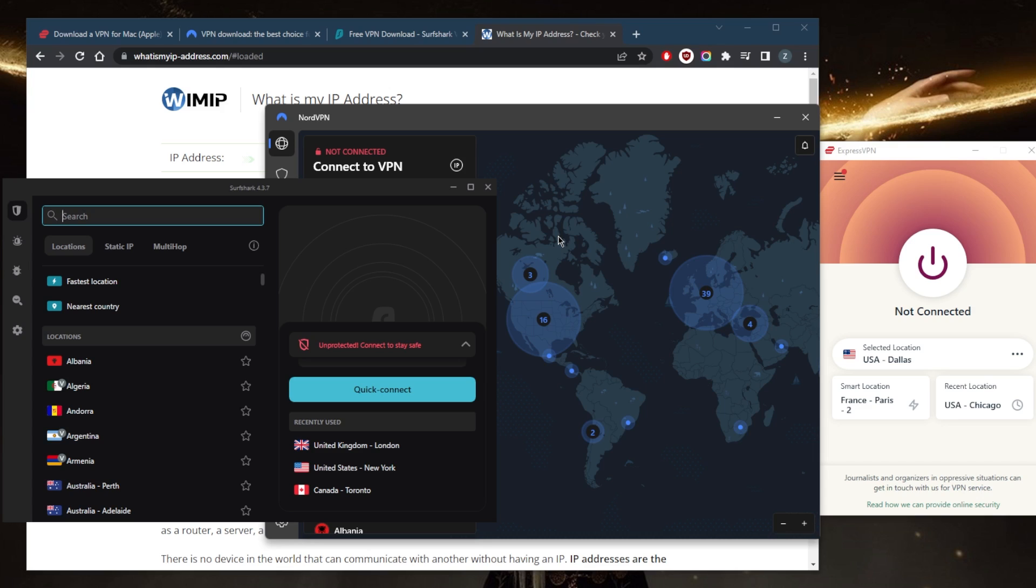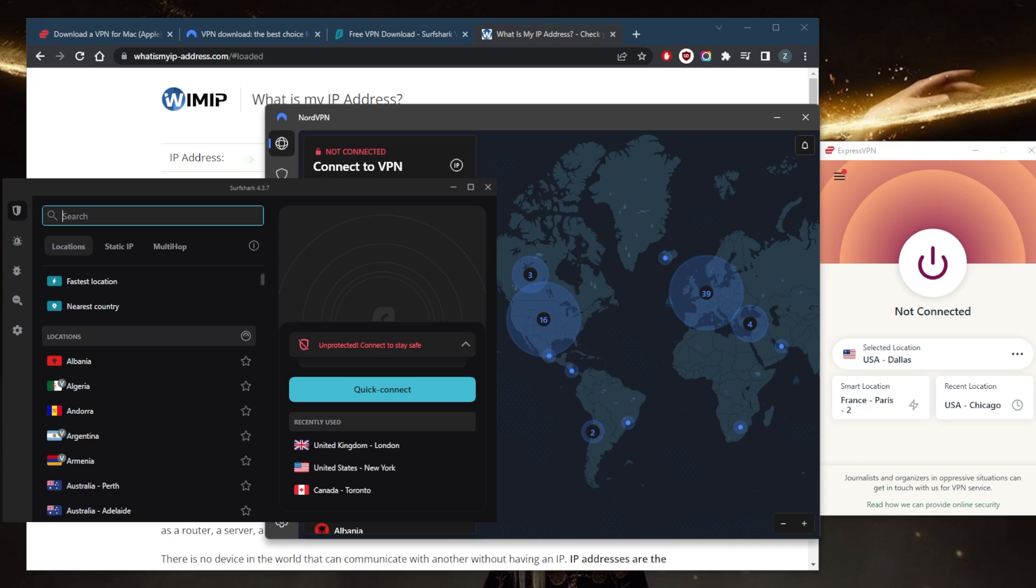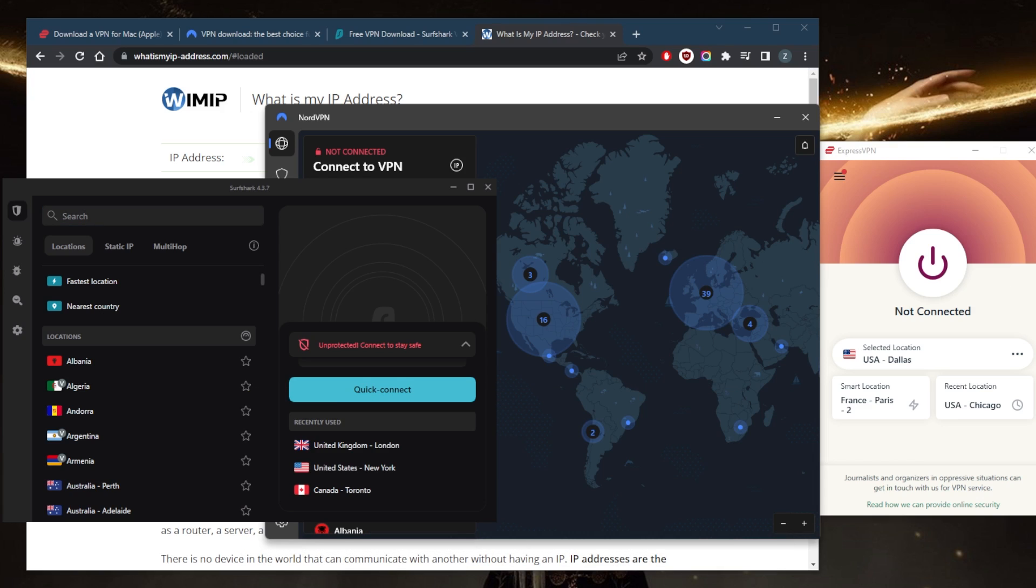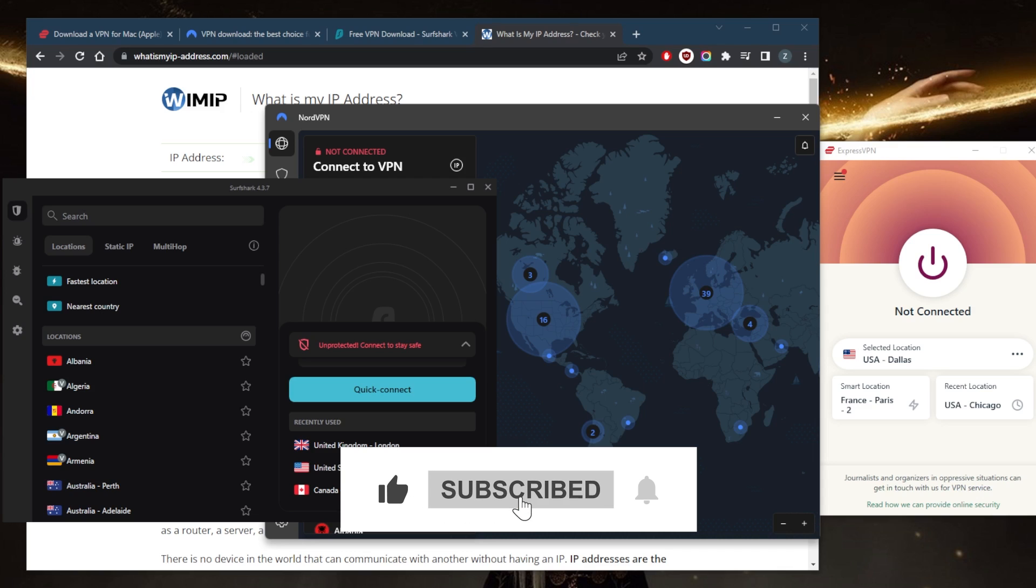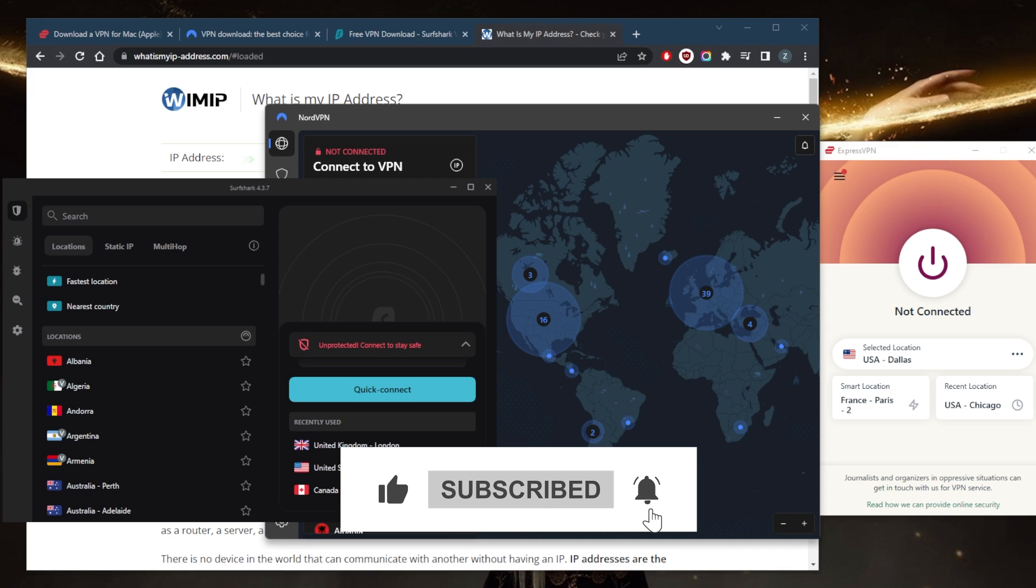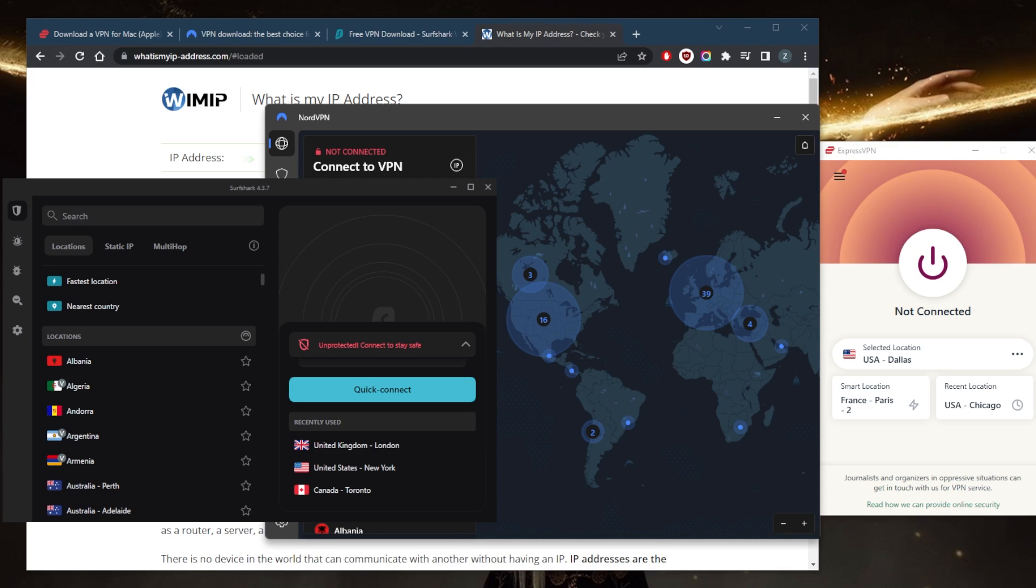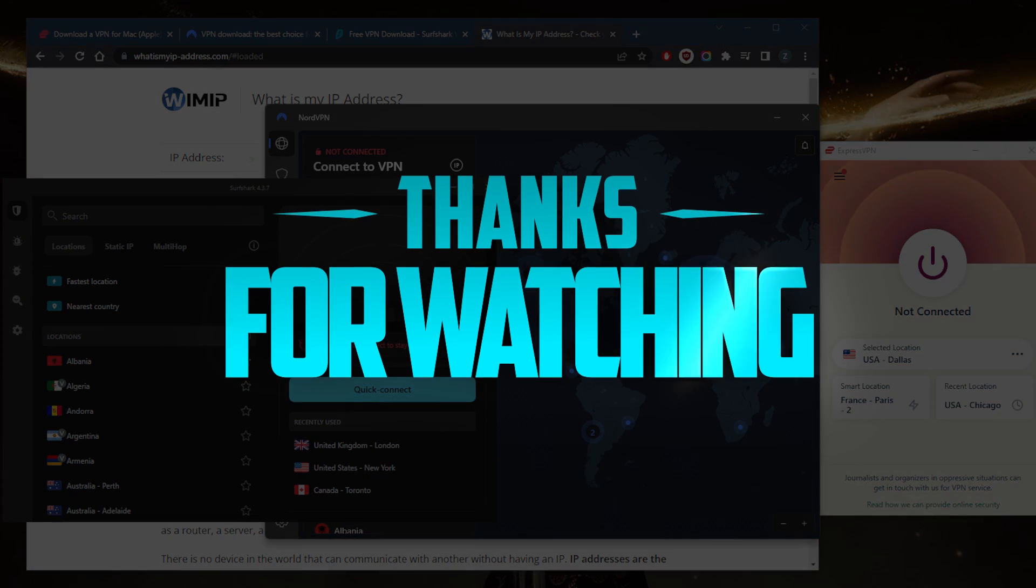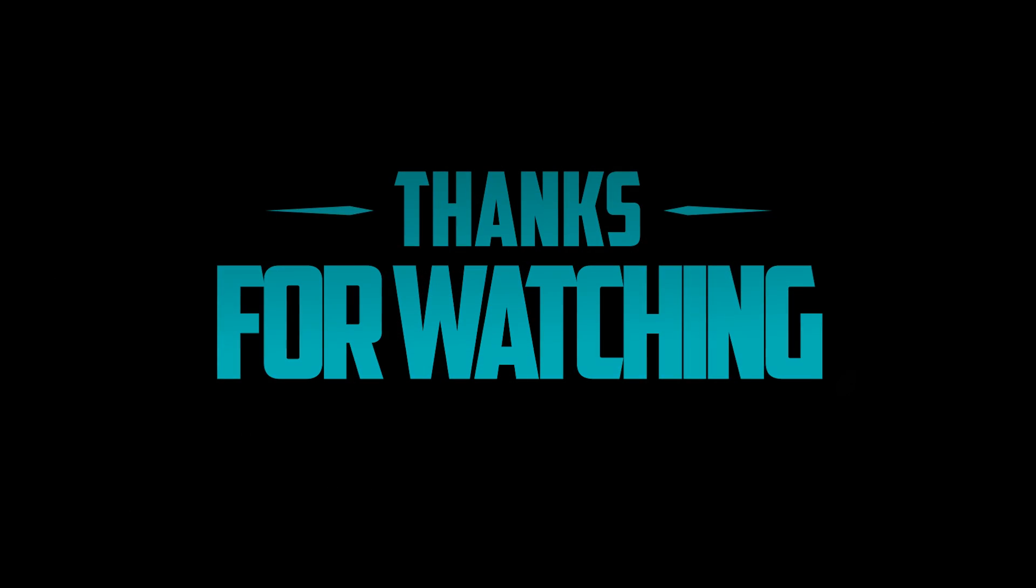Comment below if you have any questions, I'll be happy to answer them. Like and subscribe if you'd like to support the channel and stay up to date with everything VPNs and cybersecurity. Thank you guys very much for watching, I'll see you in the next one. Have a wonderful day.